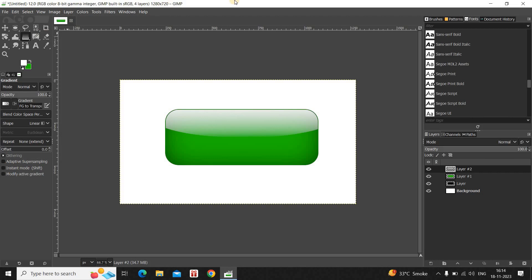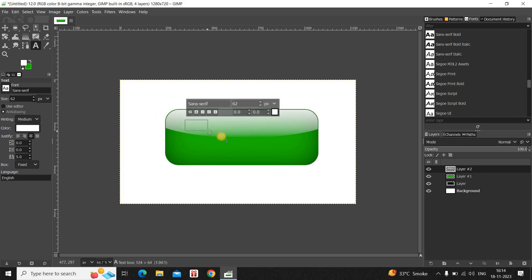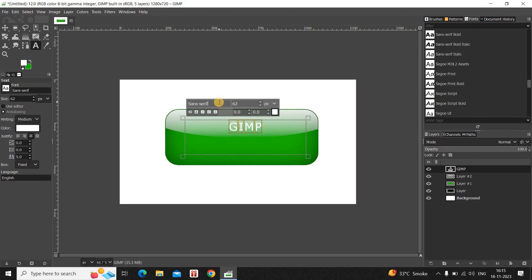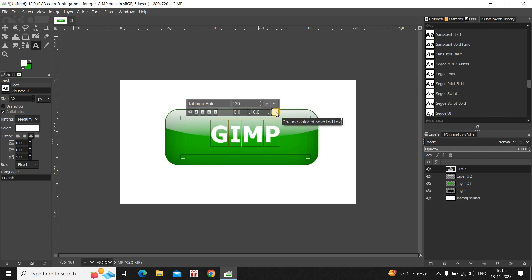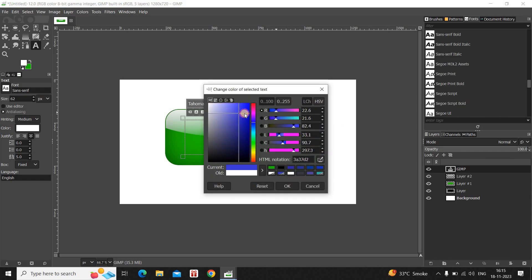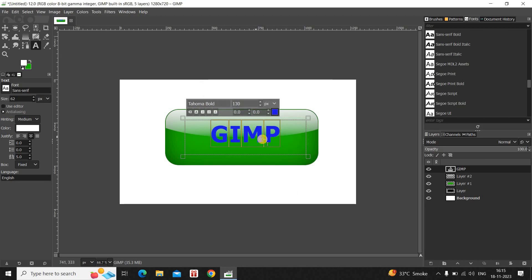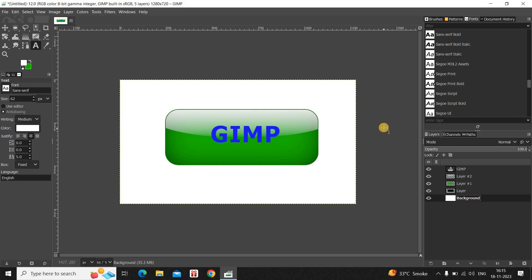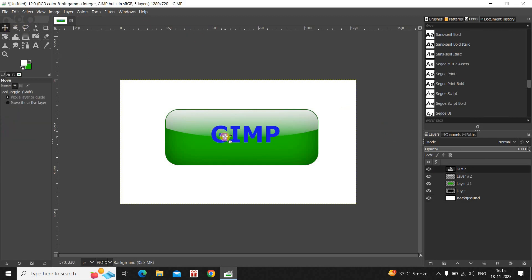We are almost done with our shiny glossy button. Now we need to write some text on top of the button, so select the Text tool from the toolbox and create a text box on top of the button. Write your text — for example, 'GIMP' — then change the font to Homa Bold and increase the text size to around 130 pixels. Also change the font color to your preferred color and click OK.